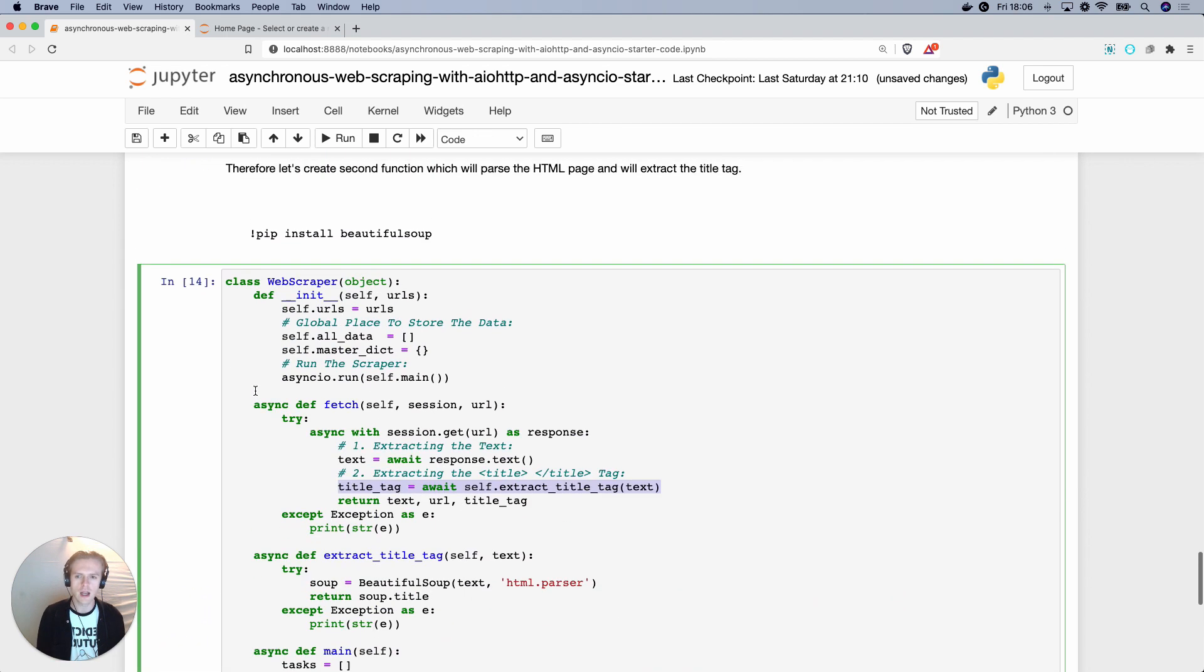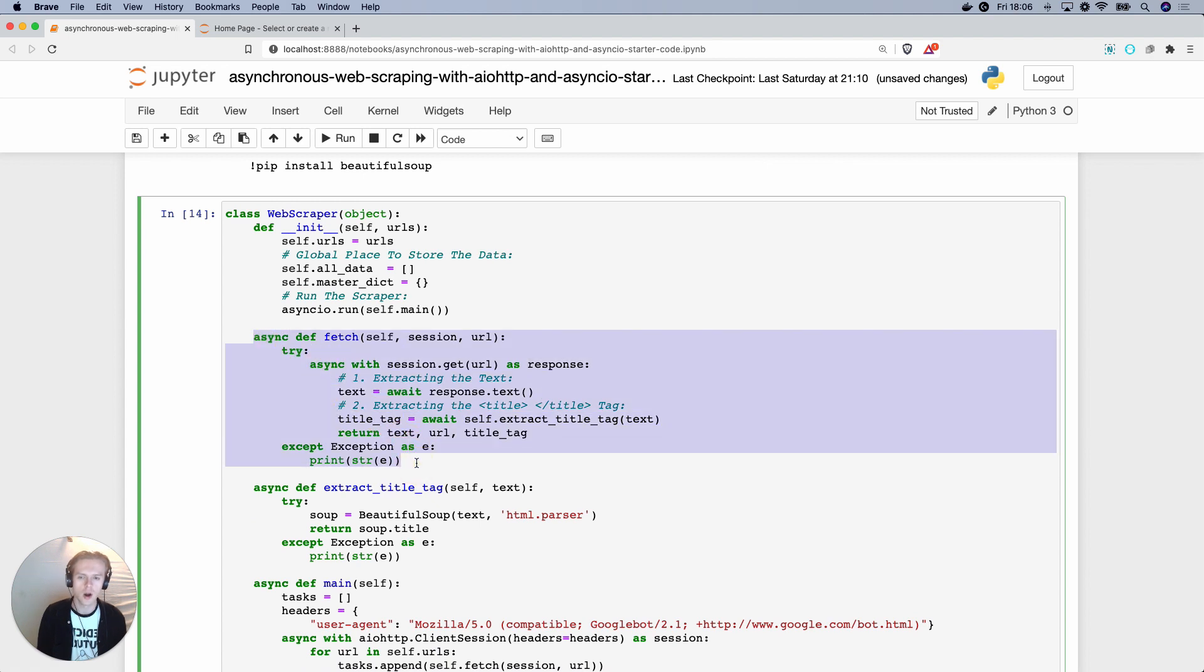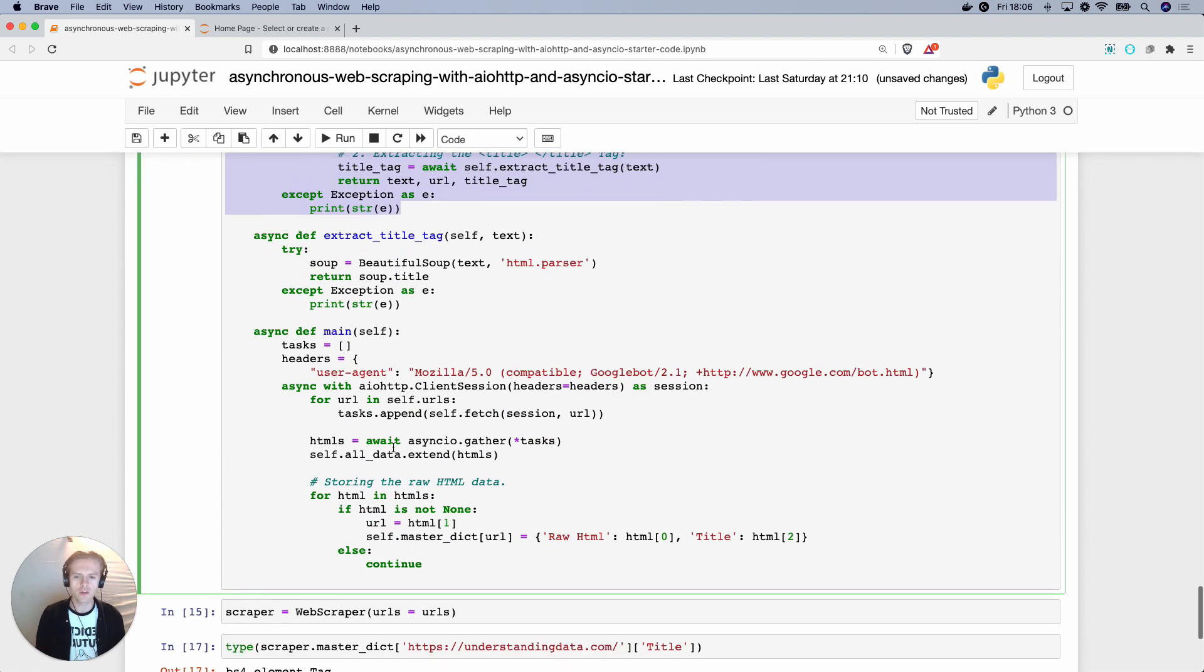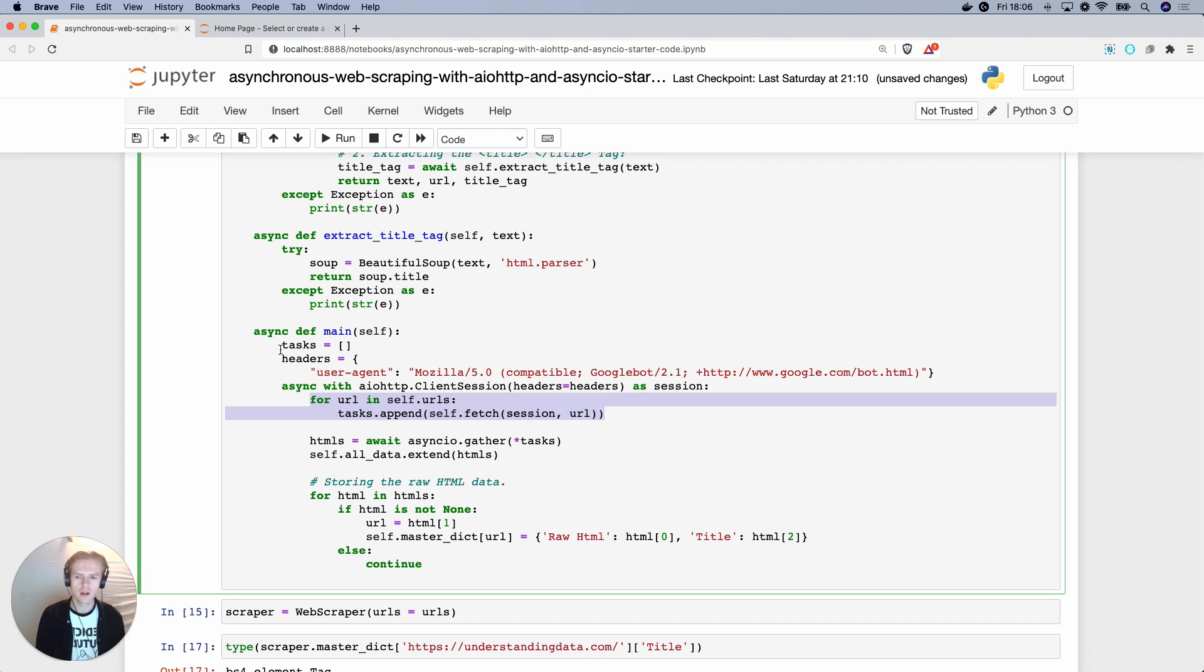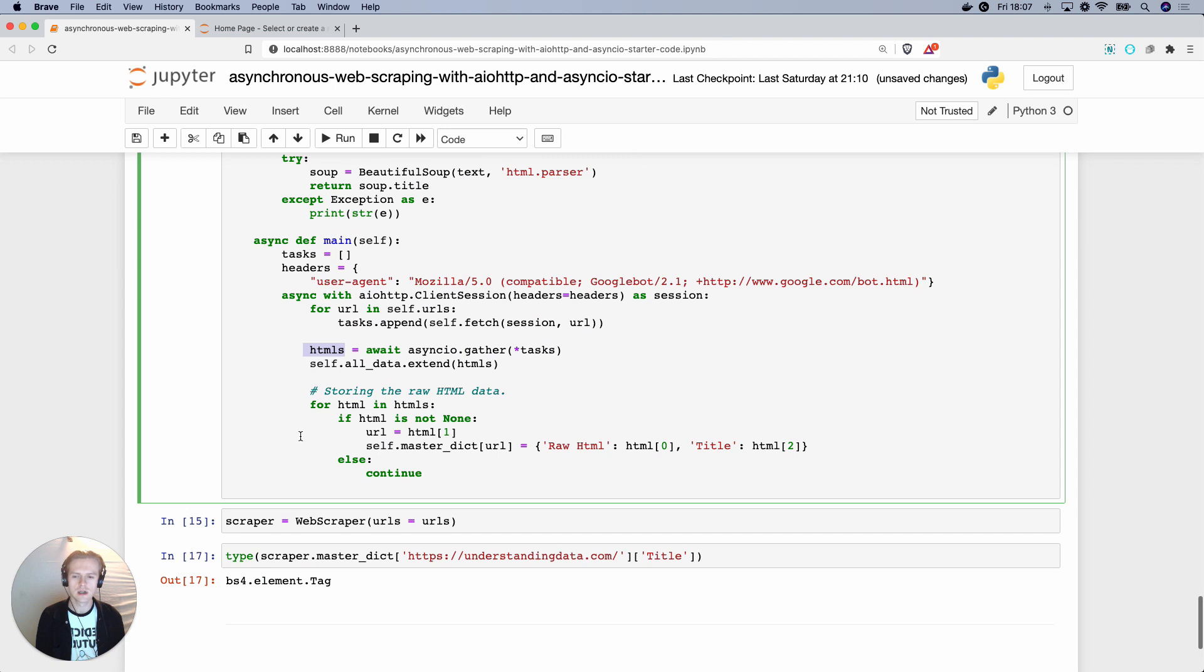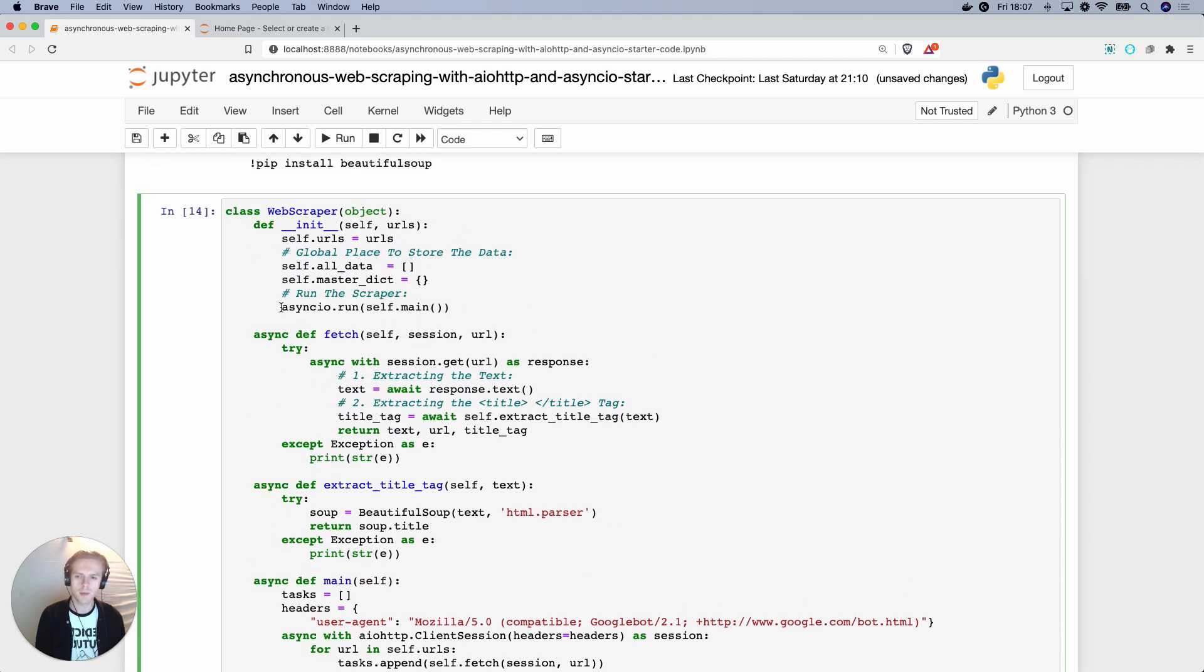The first thing is that we're creating a function that we are going to be using on our task list. We have a main function here. We create a client session with AIO HTTP. We also have the tasks that get added to a list as coroutine objects. Finally, we use asyncio.gather to create a list of the return results. The only other thing that's going on apart from that is wrapping it all up and doing asyncio.run self.main.